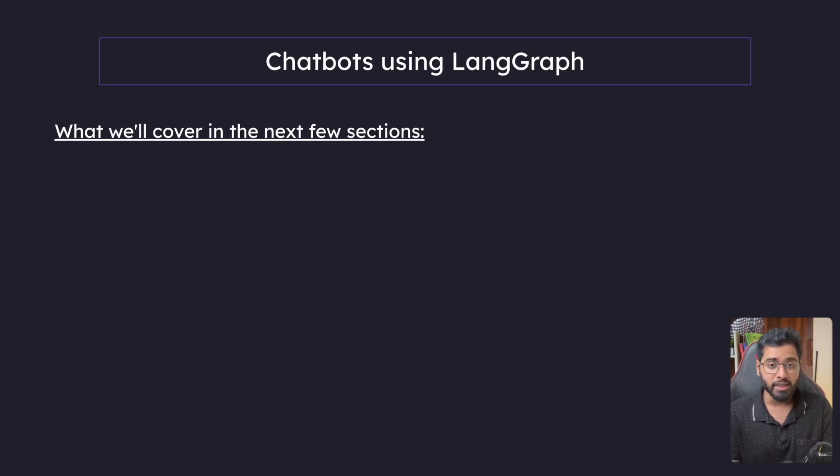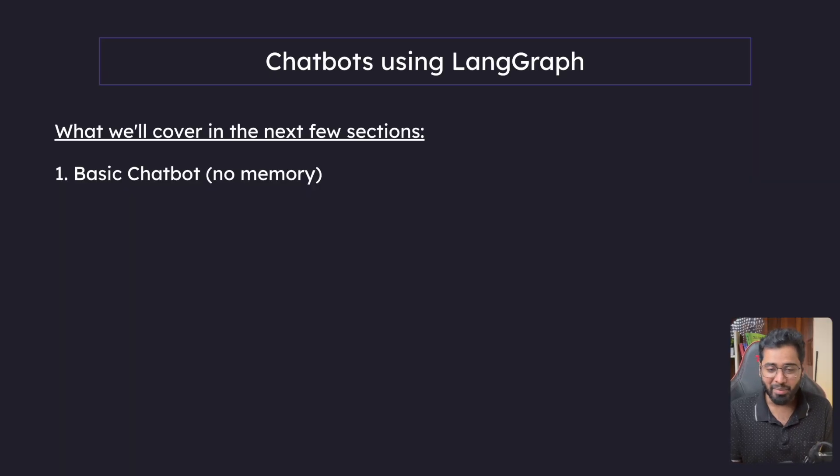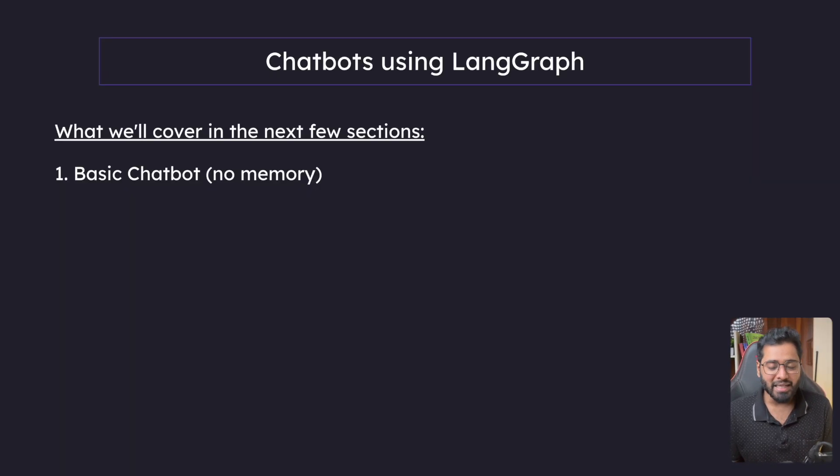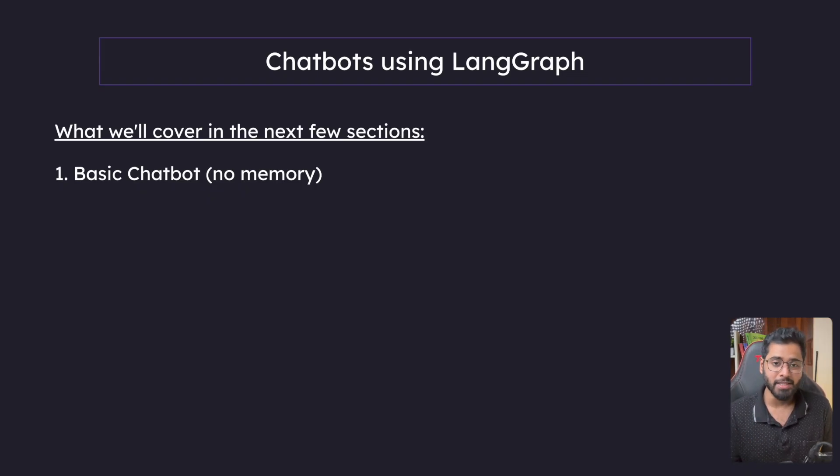These are what we'll be covering in the next few sections. First, we are going to build a very basic chatbot. A basic chatbot means it does not have any memory, it cannot make any internet searches or anything of that sort. You give it something, it responds.